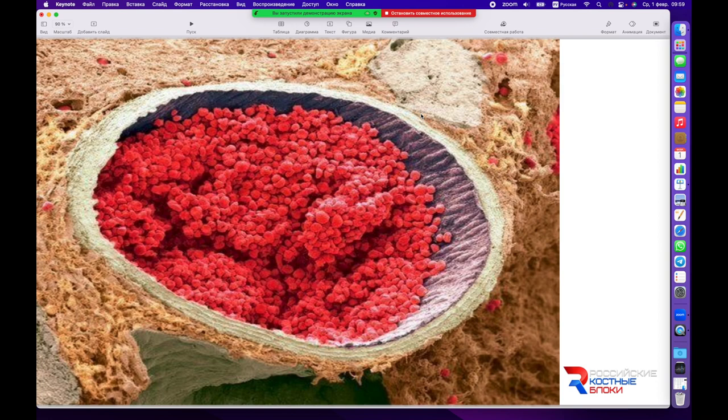Обеспечивая рост, развитие, дифференцировку, пролиферацию мезенхимальных клеток, их дифференцировку в остеобласты и в дальнейшем в остеоциты с восстановлением утраченной костной структуры — или в процессе её роста, например.